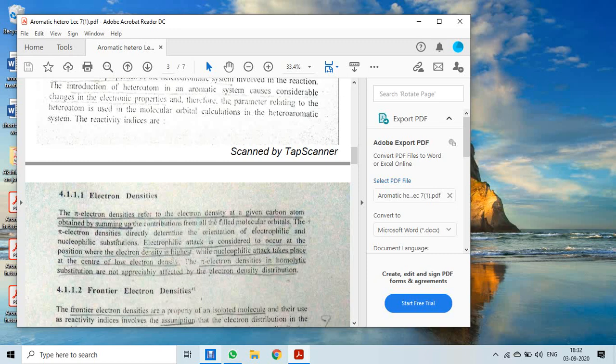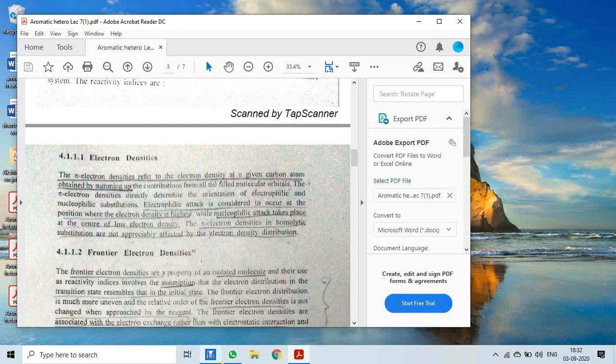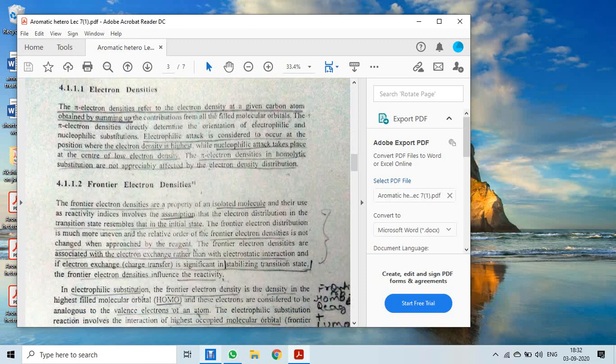In homolytic reactions, free radicals are formed — any atom dividing homolytically distributes electrons equally. Therefore, in such cases, the substitution reactions are not significantly affected by electron density distribution.